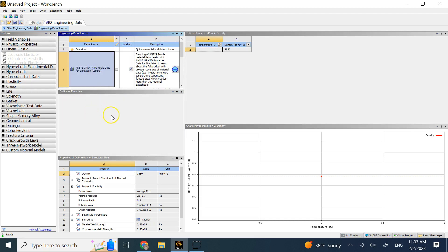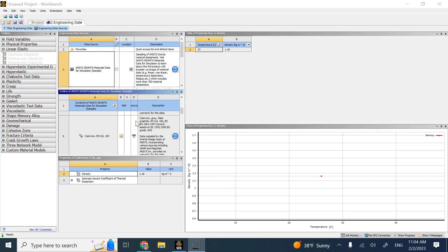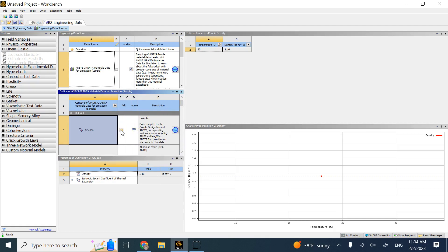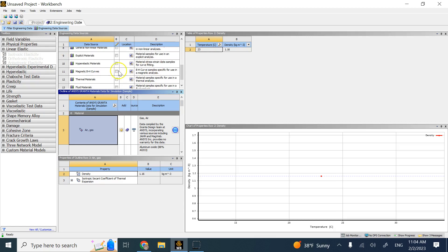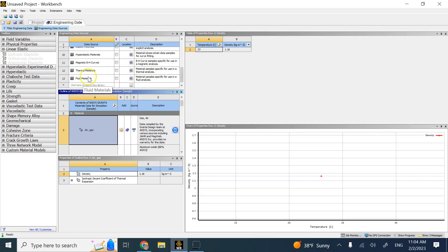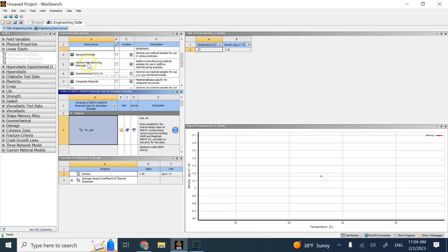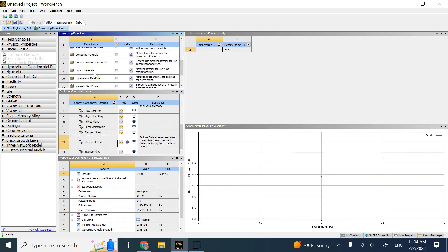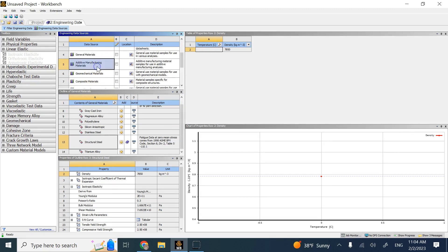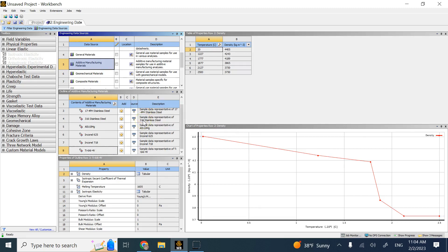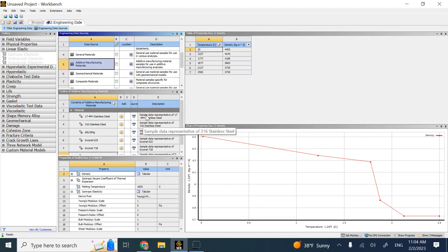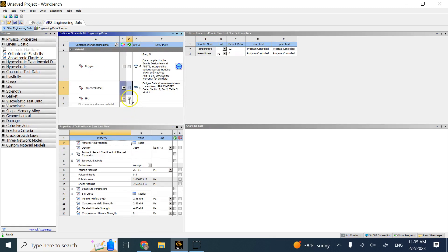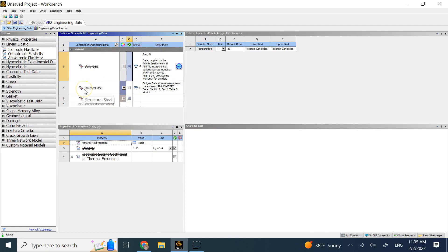Scrolling through the ANSYS material library, you can see brass, copper, magnesium, and many other materials. You also have fluid materials, magnetic materials, hyperelastic, composite, general materials, and even additive manufacturing materials. TPU may already be in that list. You can add any of them to your model. For now, I'll just go with structural steel.